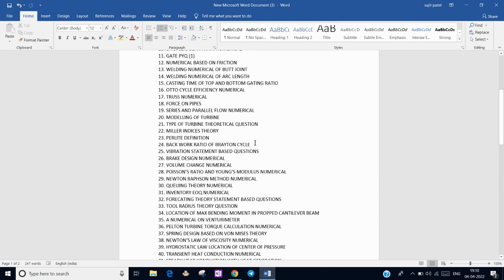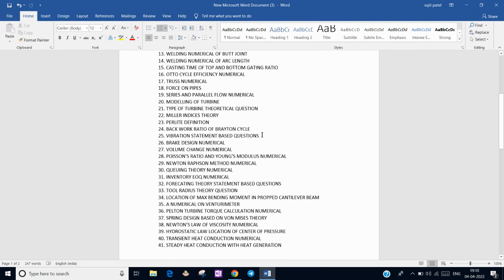In Power Plant, we have to find the back work ratio in the Brayton cycle with all data given. In Vibrations, there were two to three statement-based questions. In Machine Design, there was a belt design numerical.